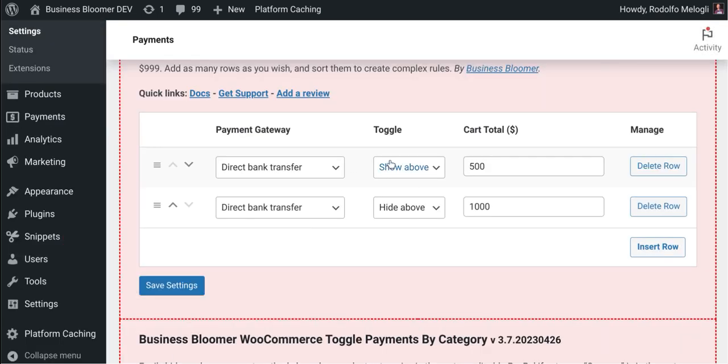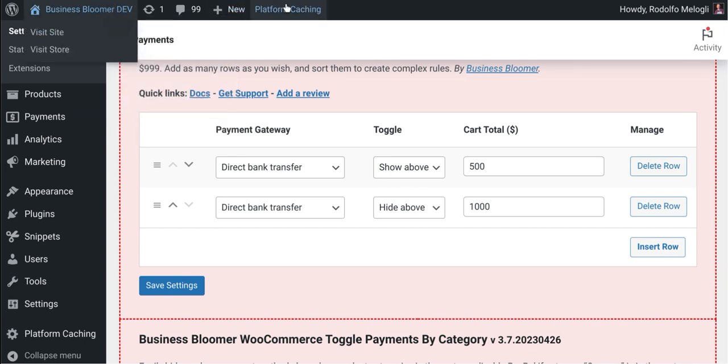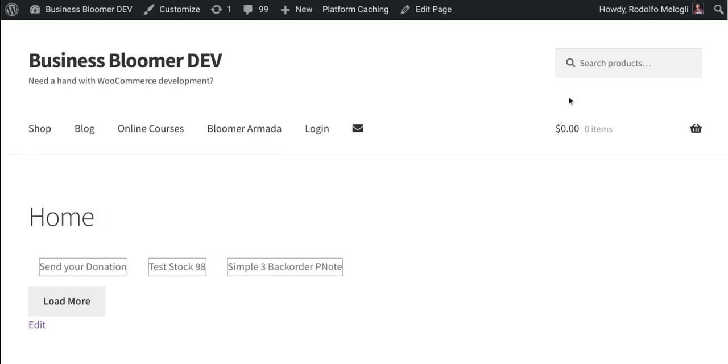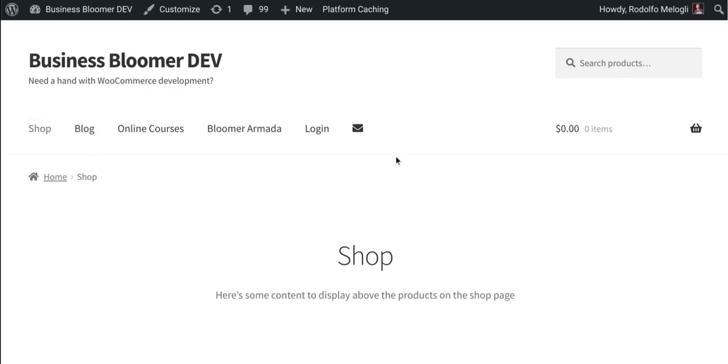This plugin works with any payment gateway that might show in the checkout page. Let me add a product to cart for one second.